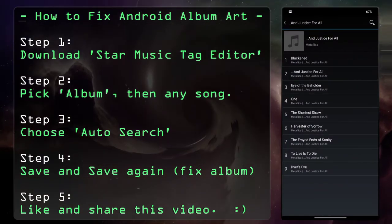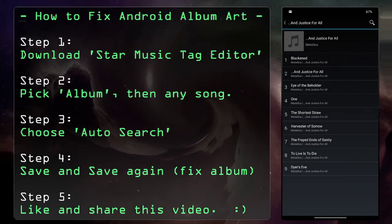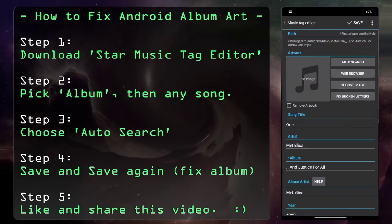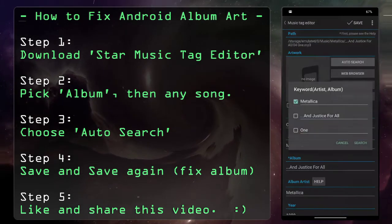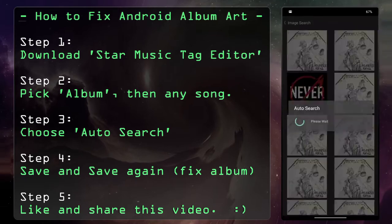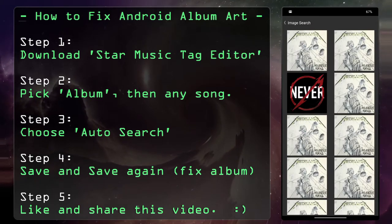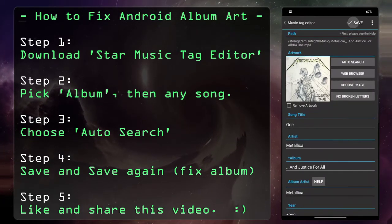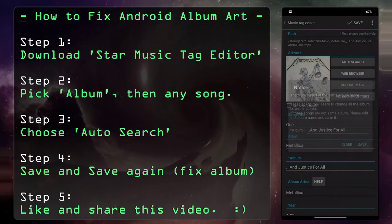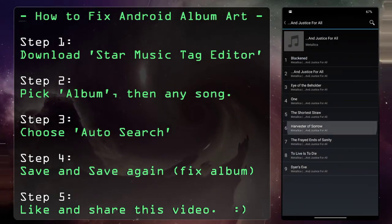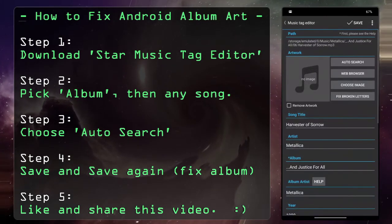Let's do one more: Metallica — And Justice for All. Pick one of the songs — it can be any of the songs. Hit Auto Search and just like that, pick the one you want, save it, and save it again.